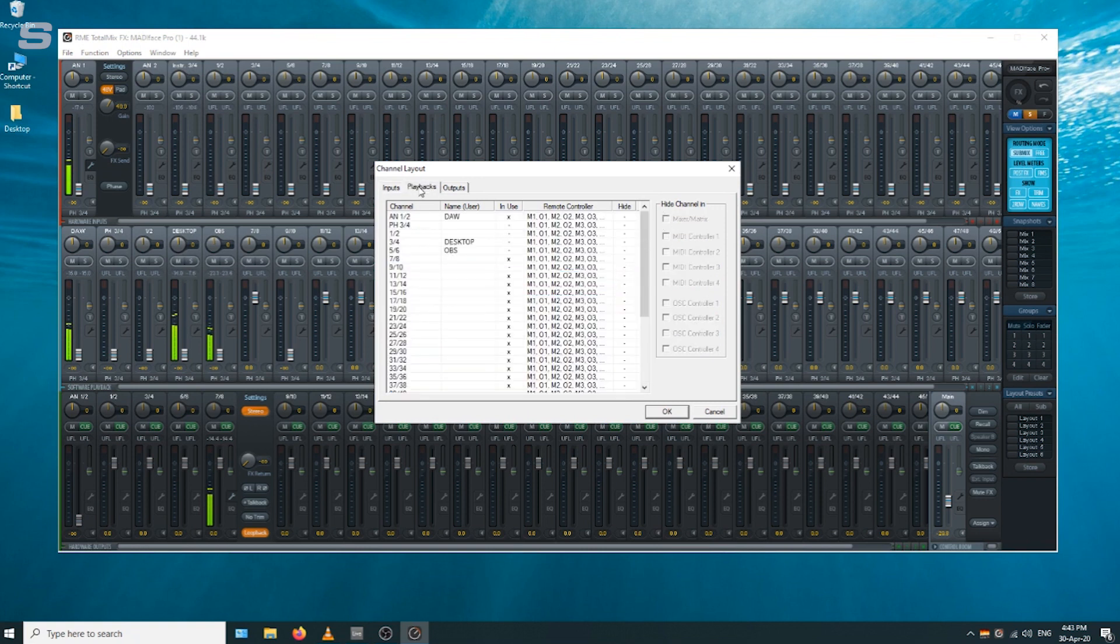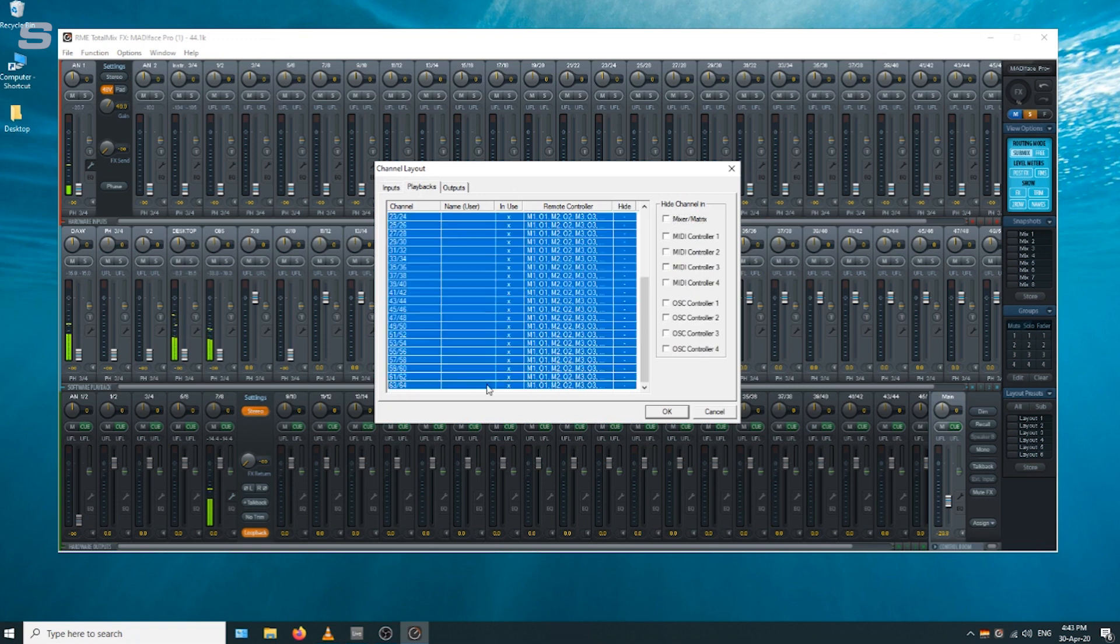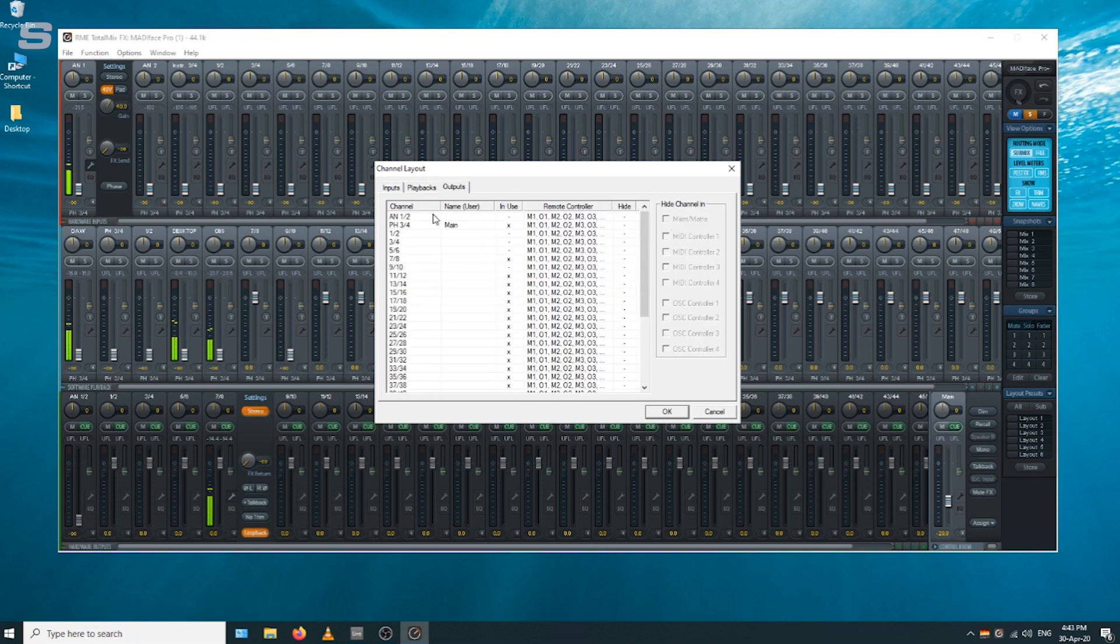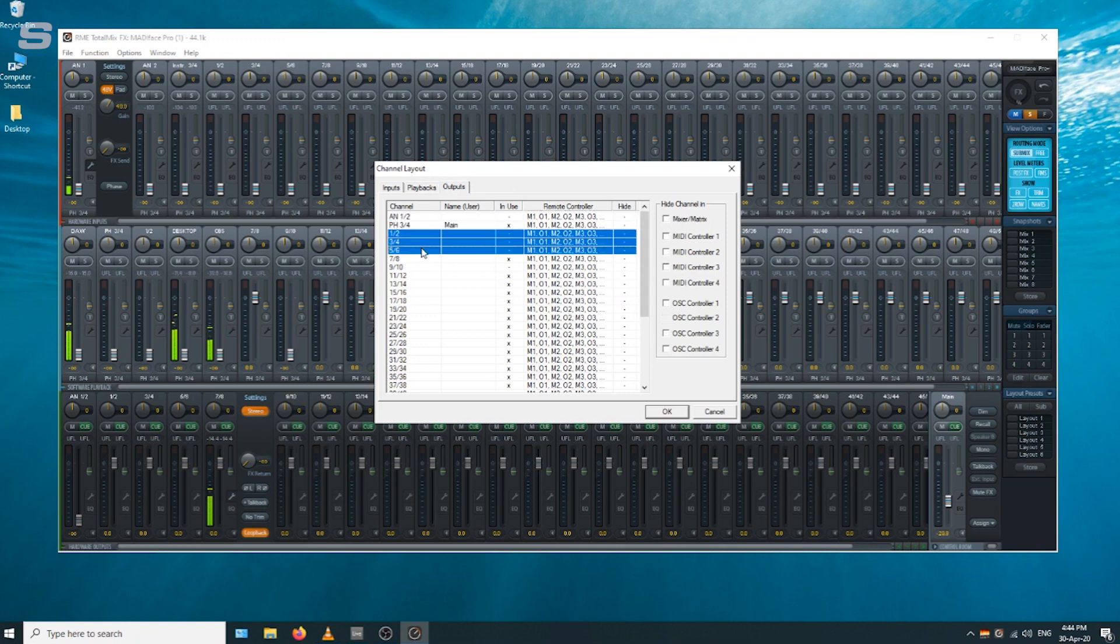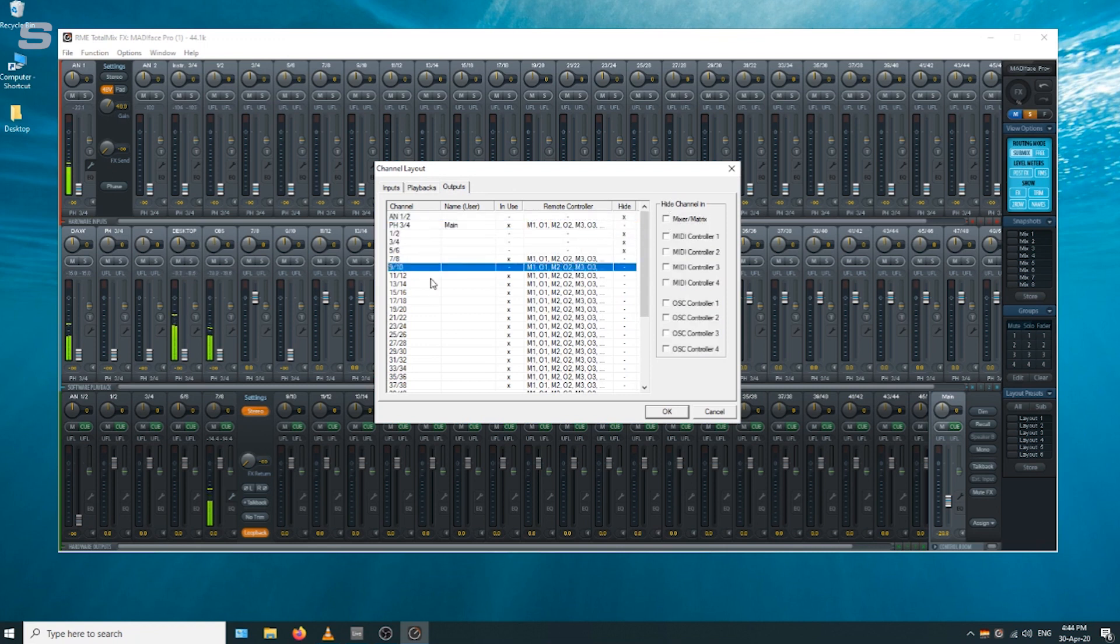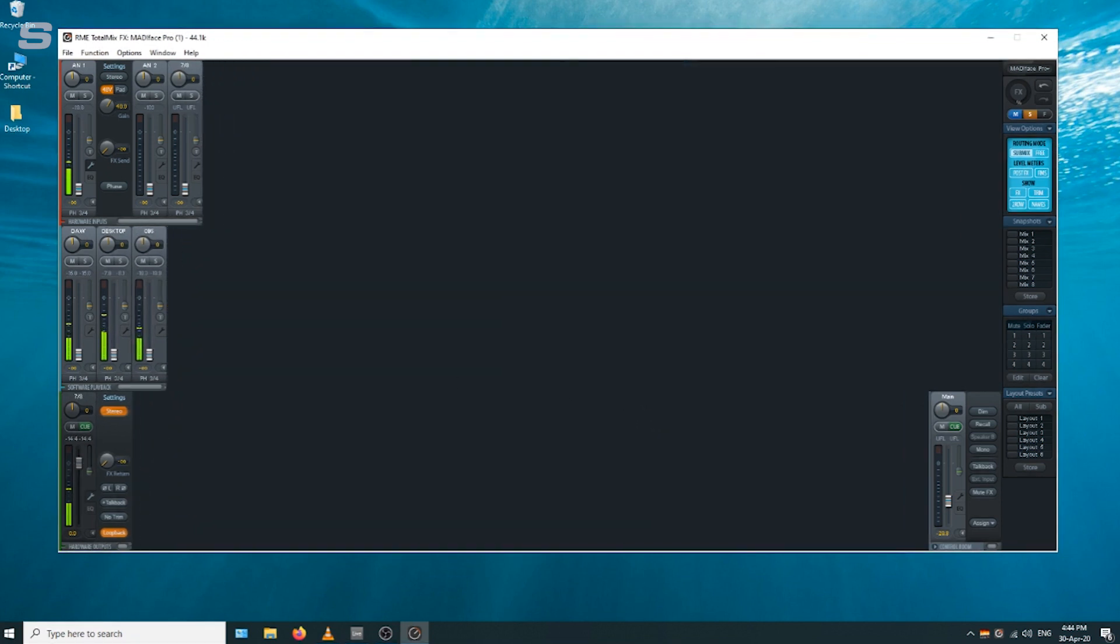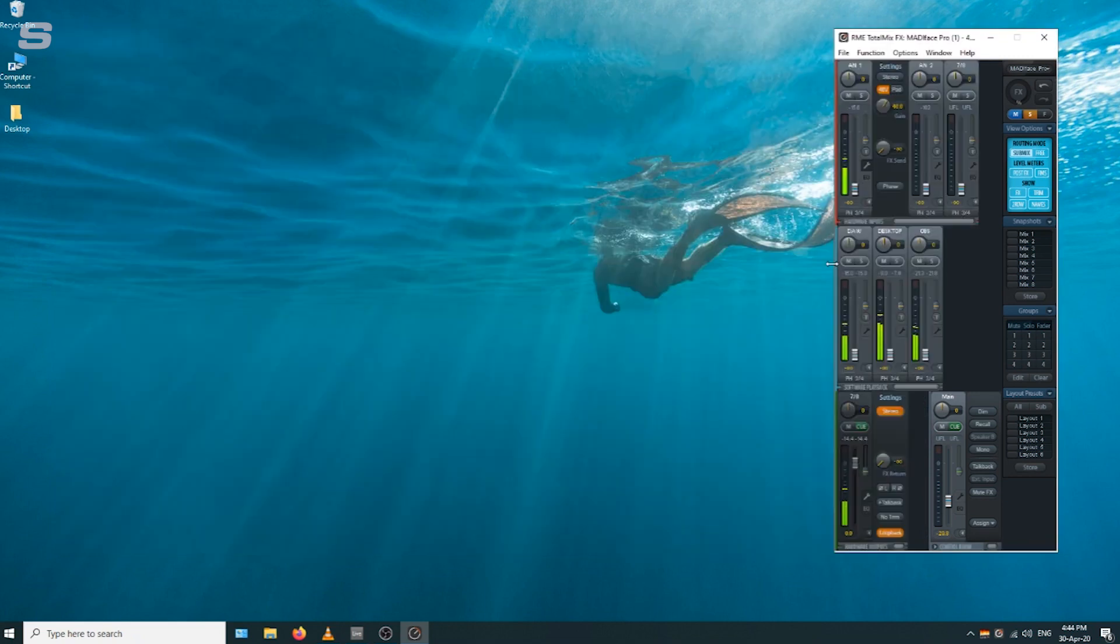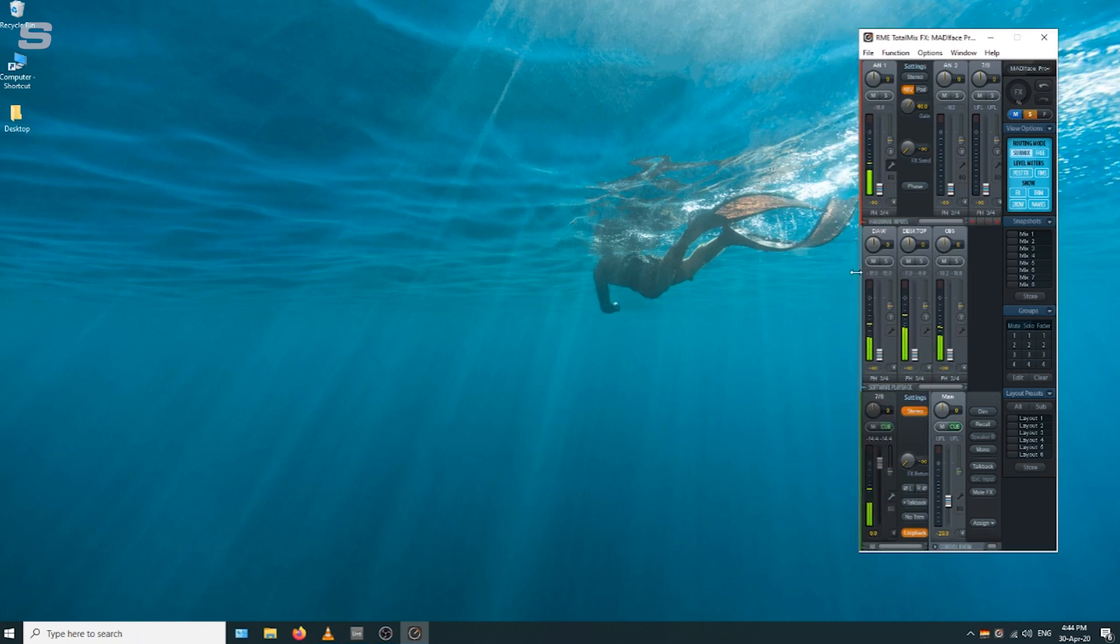We're going to hide all those inputs and also hide all of the playbacks and outputs too. By doing this, it will make the TotalMix window a lot easier to manage on the fly, especially when you're doing a live stream and you just want to check levels. All those inputs, outputs, and software playback channels that we're not using are gone, and we're left exclusively with the channels that we need.